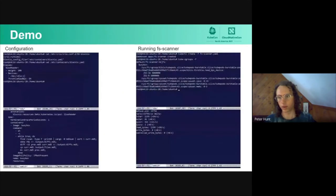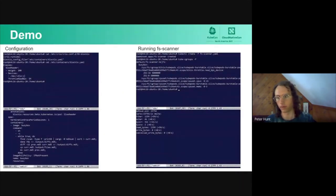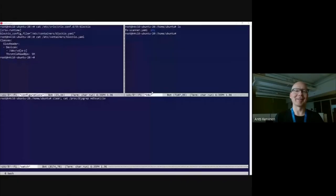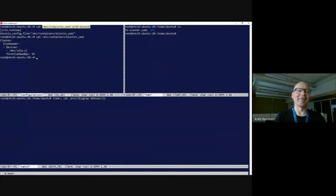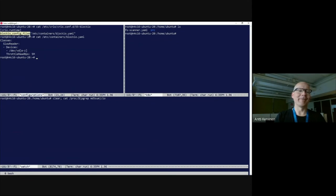Next, we're going to have Antti do a demo of the block IO throttling. Thanks, Peter. I'll start sharing my console, and now that we know what can be done on the slides, let's see how it works on the virtual machine. In my virtual machine setup, I have a configuration file added for cryo, which tells that there is a separate block IO config file where block IO classes are defined.